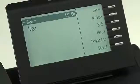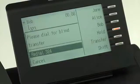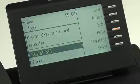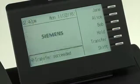You can make blind transfers even faster by taking advantage of the free programmable keys on the right side of your OpenStage display. To make a blind transfer using the free programmable key, just press the transfer button on the phone during a call. Dial the number you want to transfer to, and press OK. The call is immediately transferred.